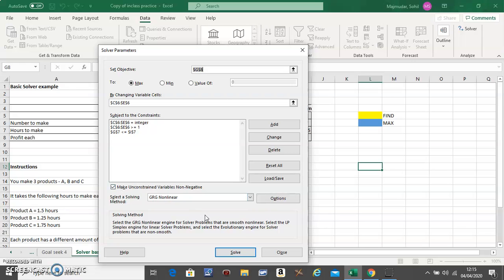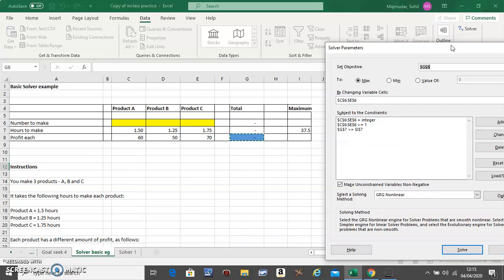Just go down here and click on Solve. It will automatically tell you how much you should make each week and what maximum profit you can make.